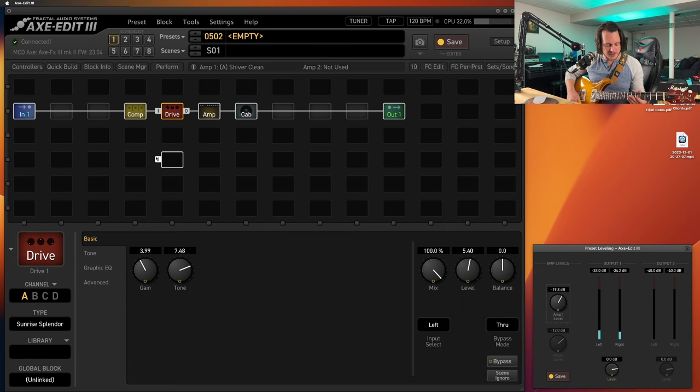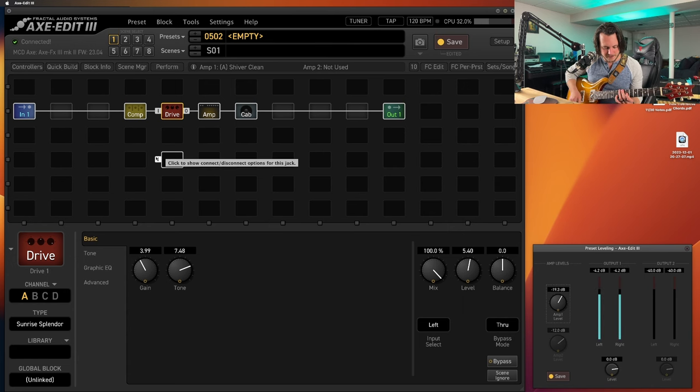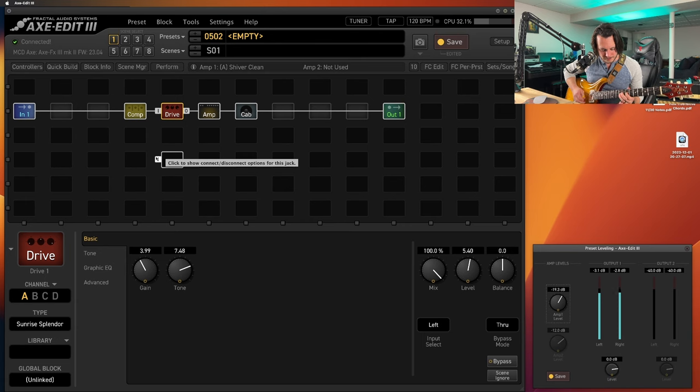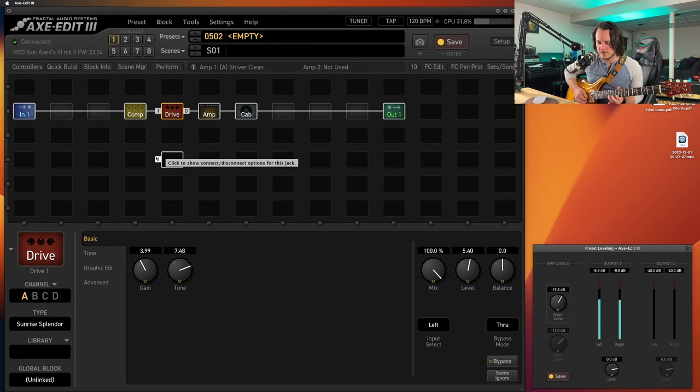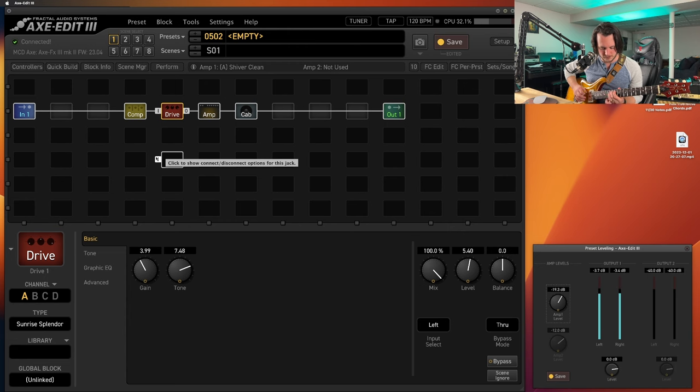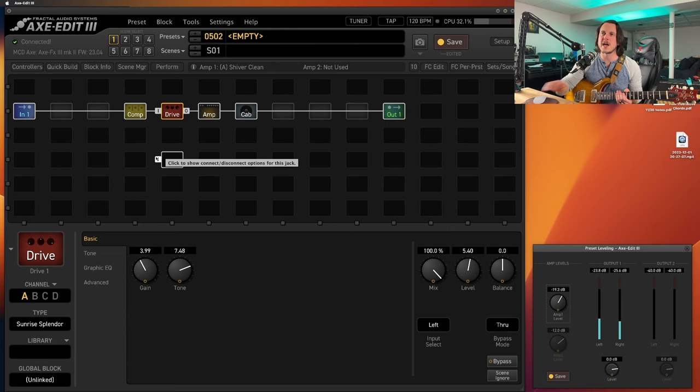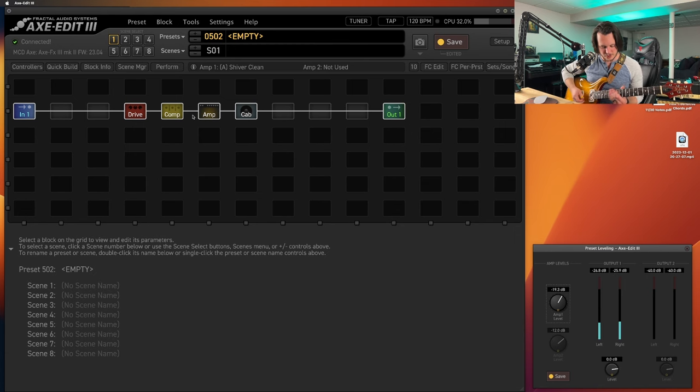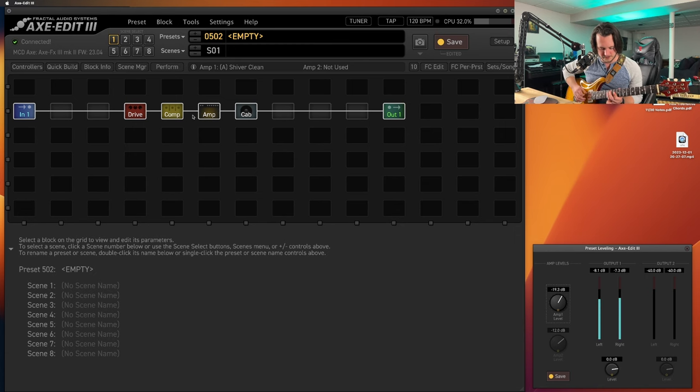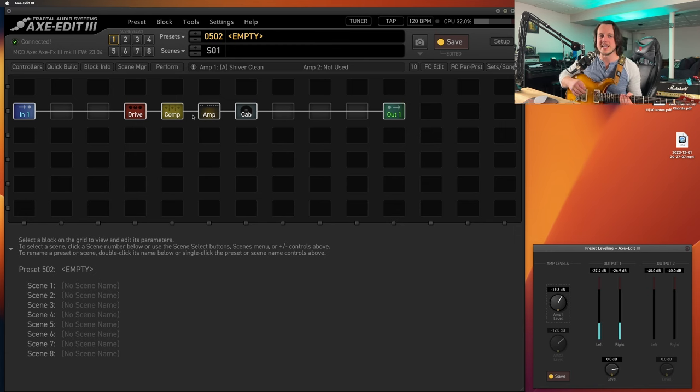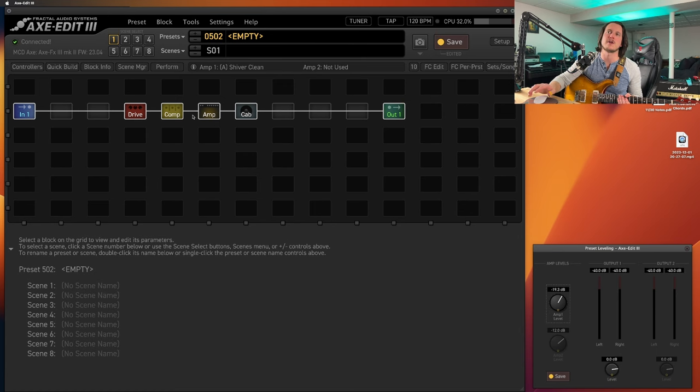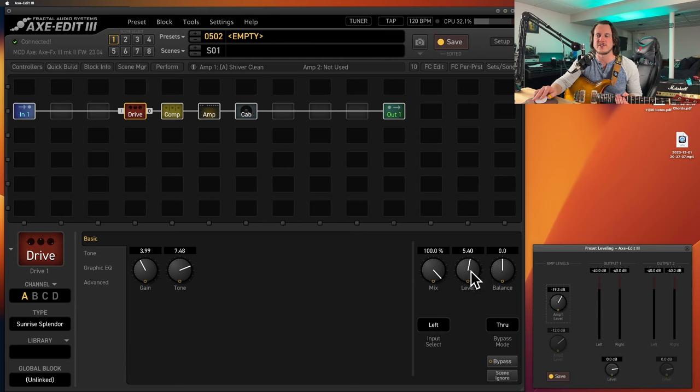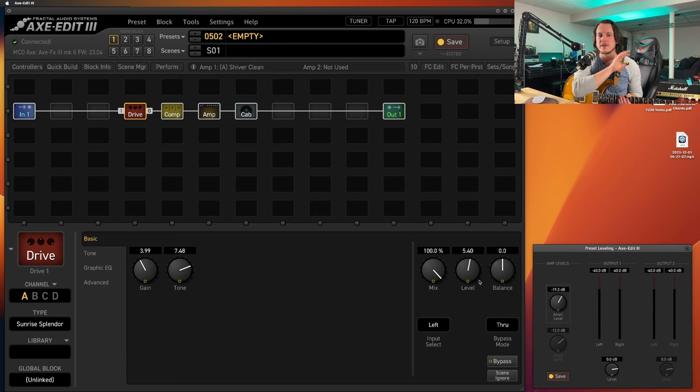Let's hear what it sounds like with the drive. So here's our drive again. Got a little more life back into it. If I swap these around, I've got drive into the compressor. And then again, it's kind of taking the life out of it again. It's reducing all the level stuff that I've got going on from the drive block.